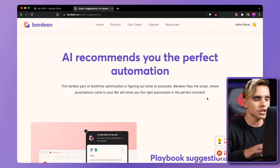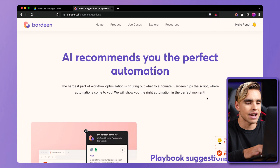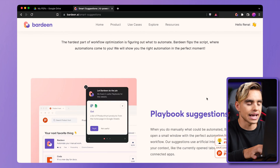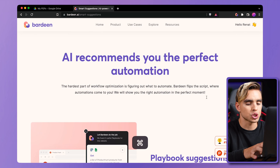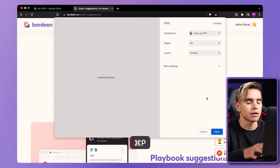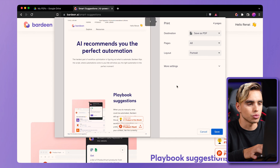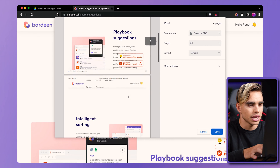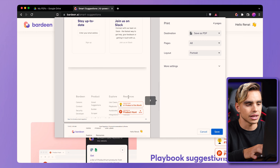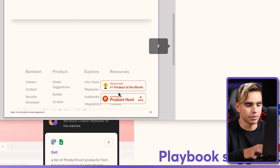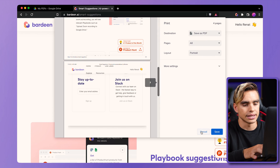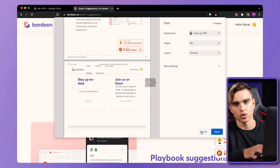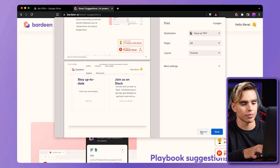Right here in front of me, I have a website that I want to capture. You've probably already tried hitting Command P and trying to print the page. The page is distorted and elements are repeating themselves — it doesn't look good and it's not what we're looking for.